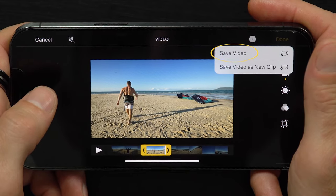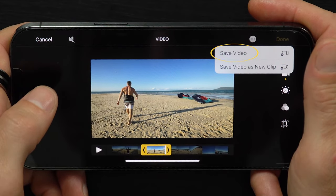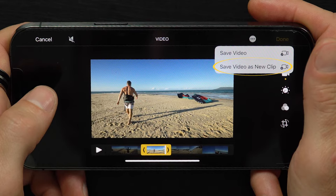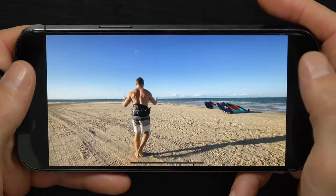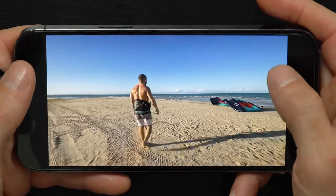By hitting Save Video, it will modify the original video and not make a copy. Whereas if I save video as a new clip, it will retain the original video in full and make this edited segment a new video. I recommend the first option as it saves on storage space and keeps your camera roll free of clutter. Here I can play the saved video — there is the segment I've just trimmed.